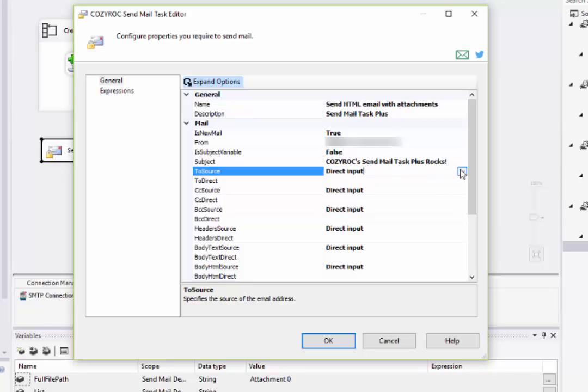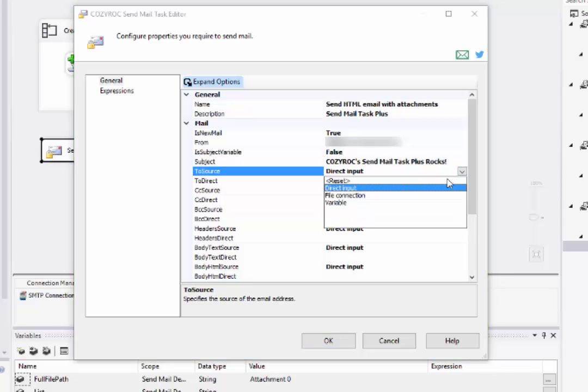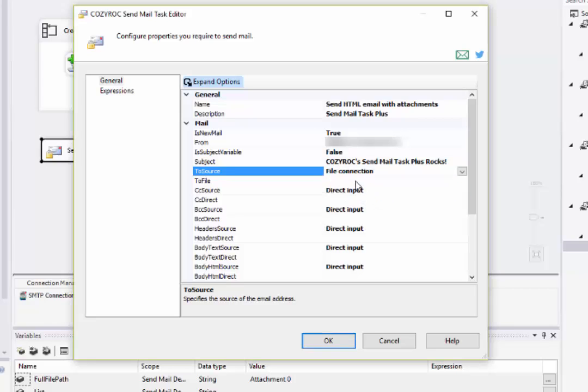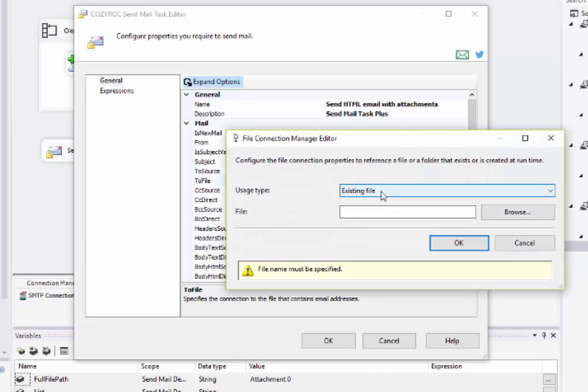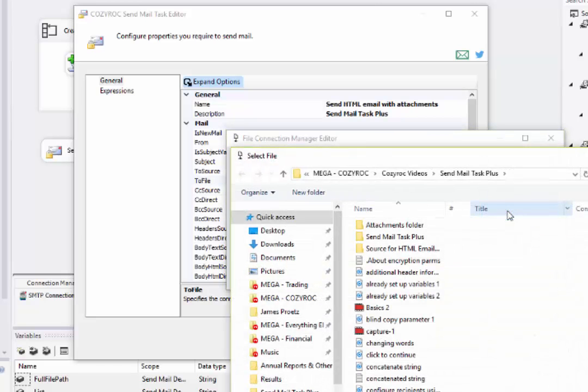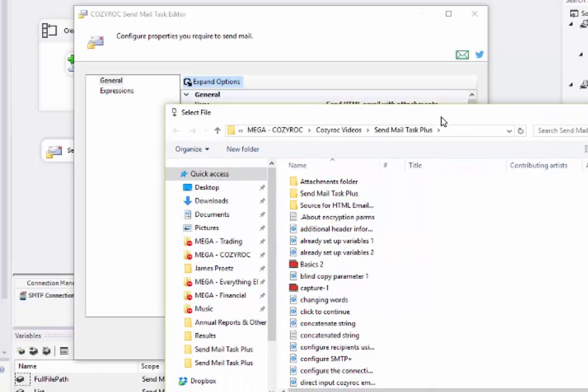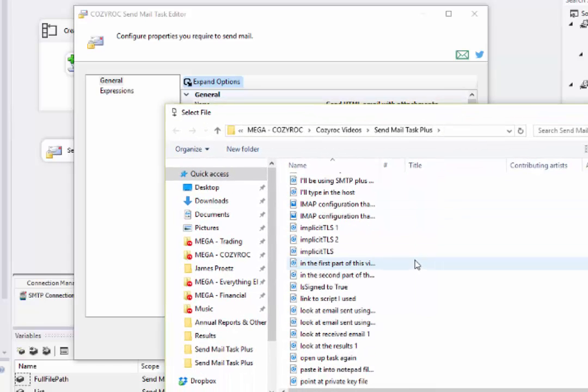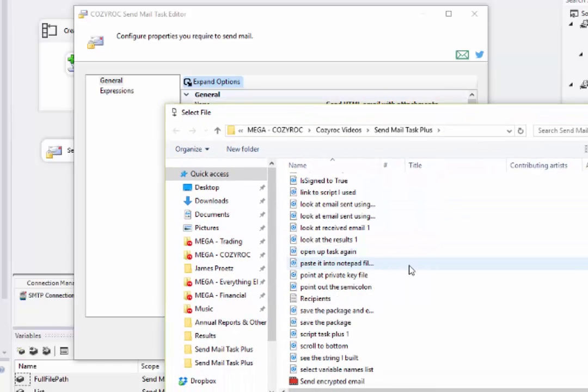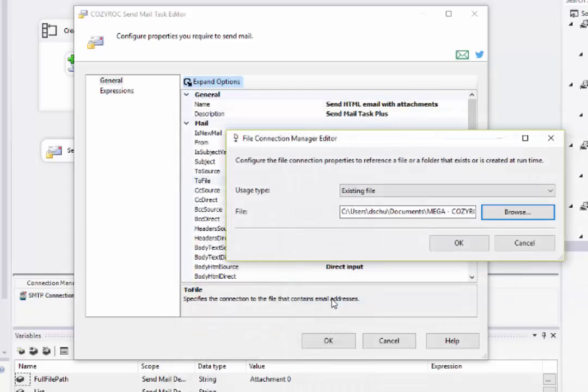And then for the recipients of the email, I'm going to use a file. So I select File Connection. I choose New File Connection, and I leave it set to Existing File, and I browse to find the file. And there is my recipients file.